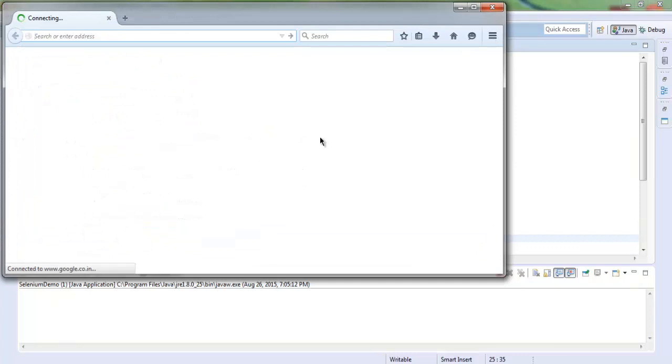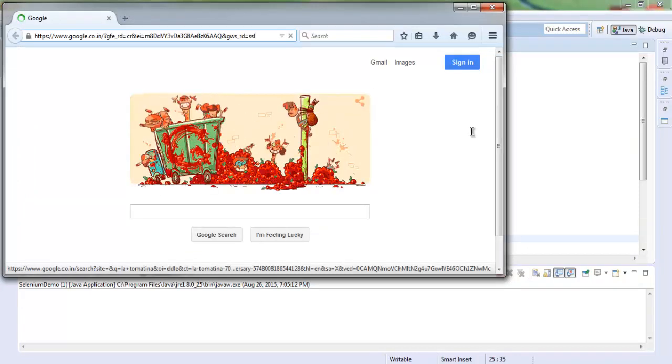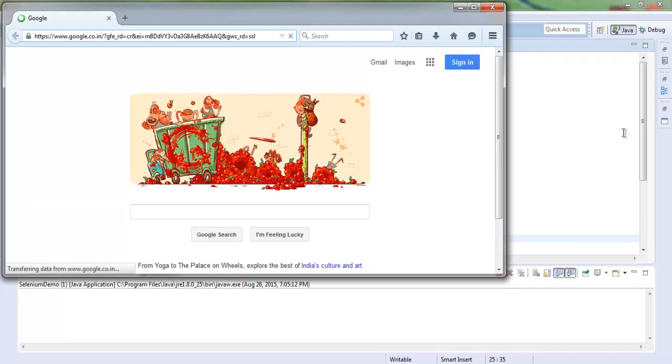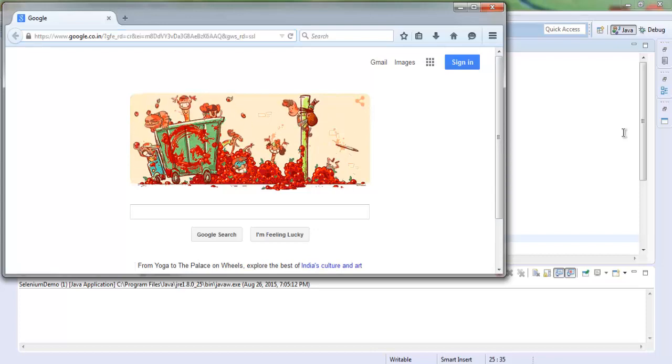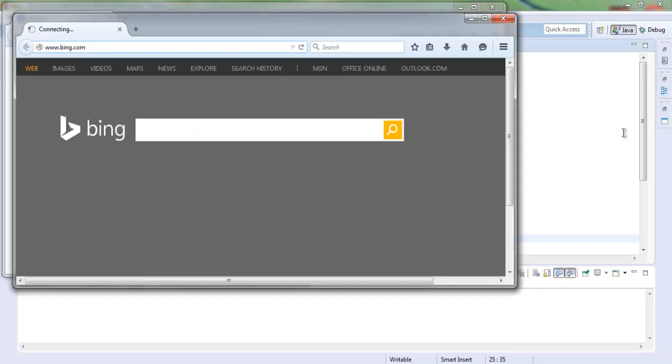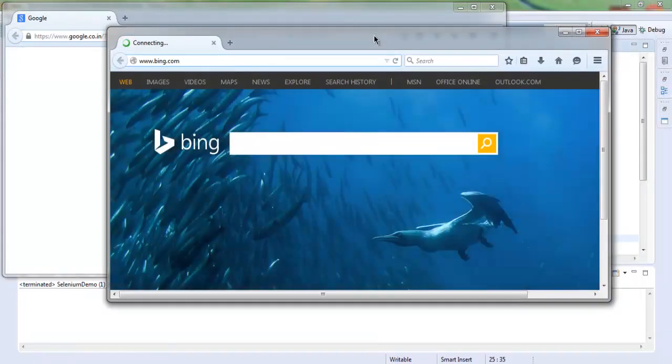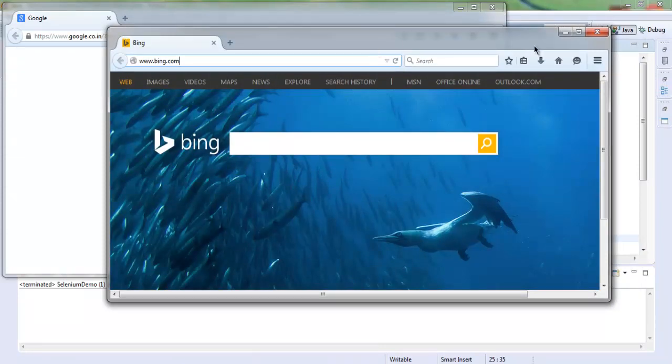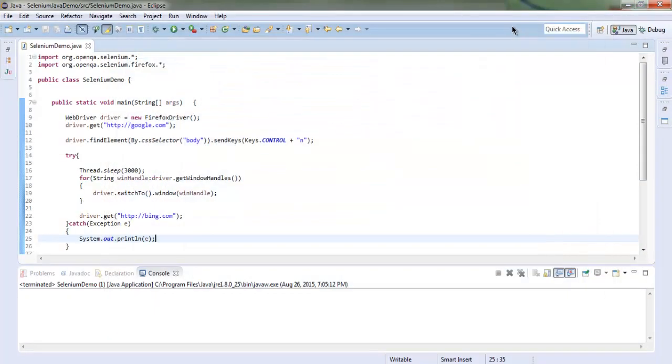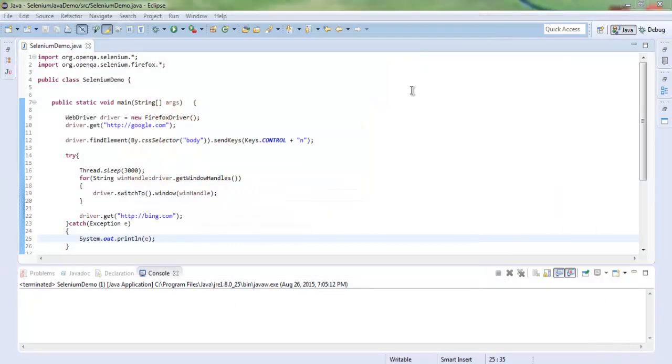I have Google here in the first window instance. I want to switch to a new window. I'm going to wait for some time and then run Bing. So in one window I have Google and in another I have Bing. Now you know how to have multiple window instances and how to switch from one window to another.